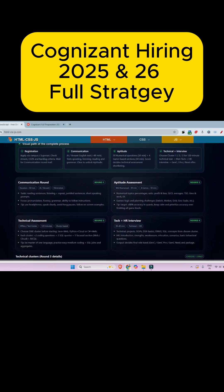The communication round is an elimination round and it's round one. The tasks include listening, repeat, jumbo sentence, short speaking, forms, etc. For the aptitude assessment, you have to prepare topics like percentages, profit and loss, ratio, simple interest and compound interest, averages, time speed and distance, time and work, data interpretation, etc.